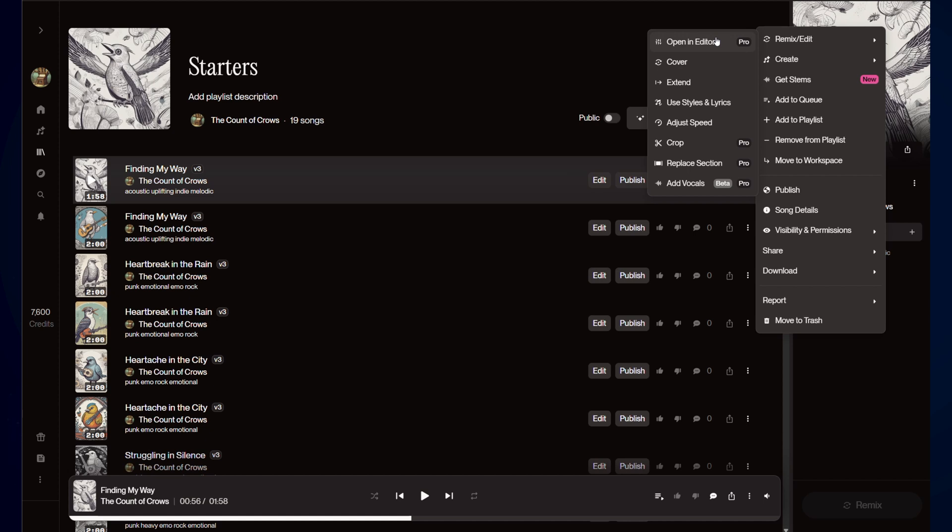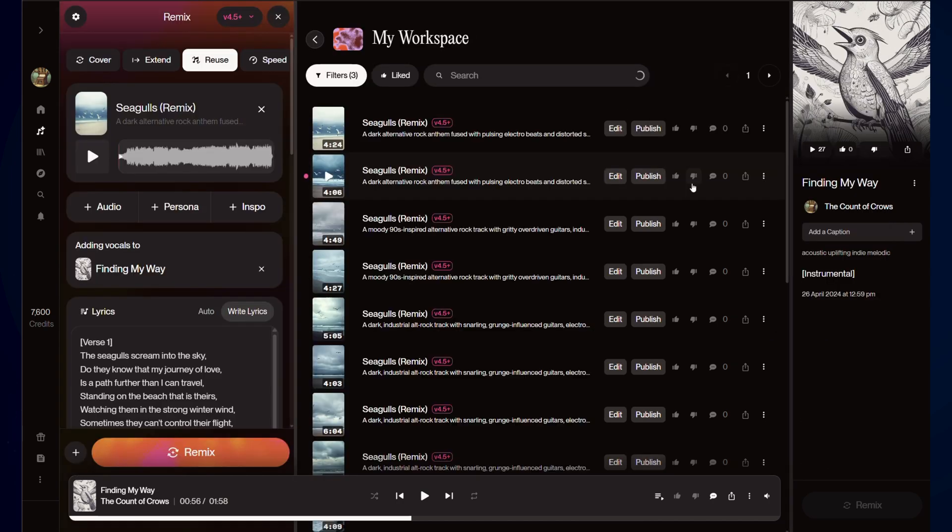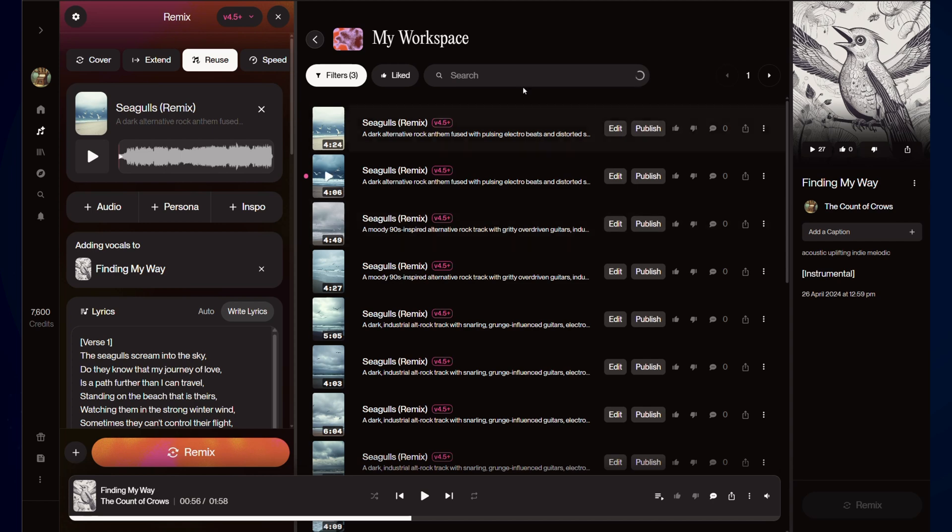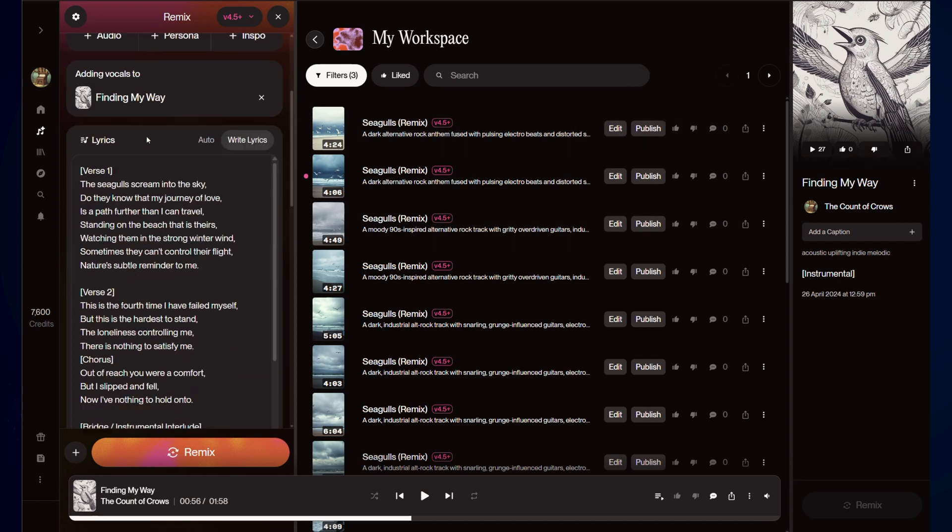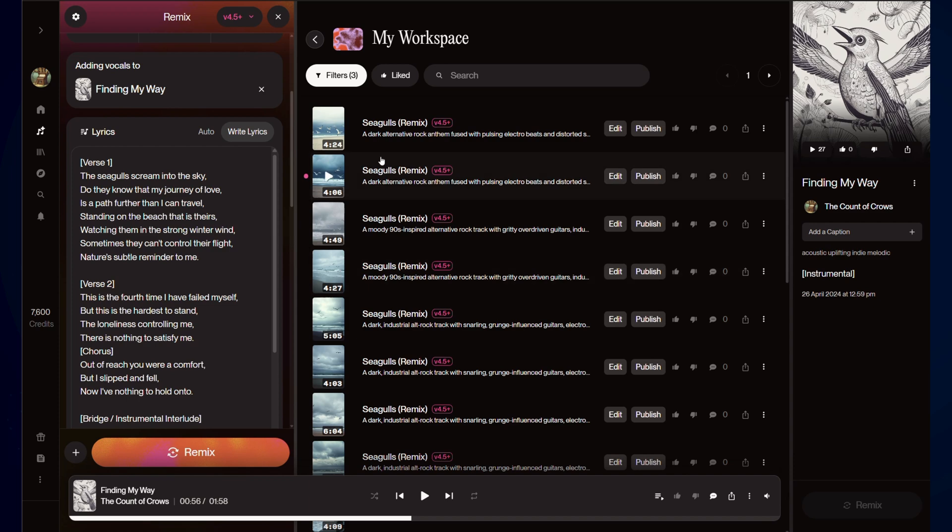So, find my way. Finding my way is the instrumental track we've got. I'm going to add vocals. It has taken the song I was on most recently and basically added it as a cover. Now, I'll just quickly play this so you can see how different it is.